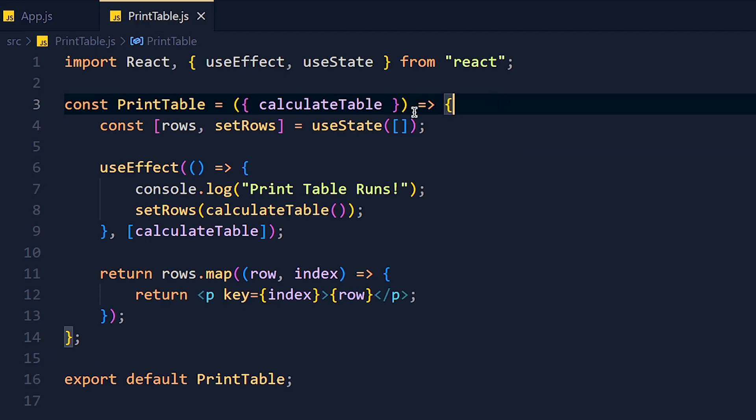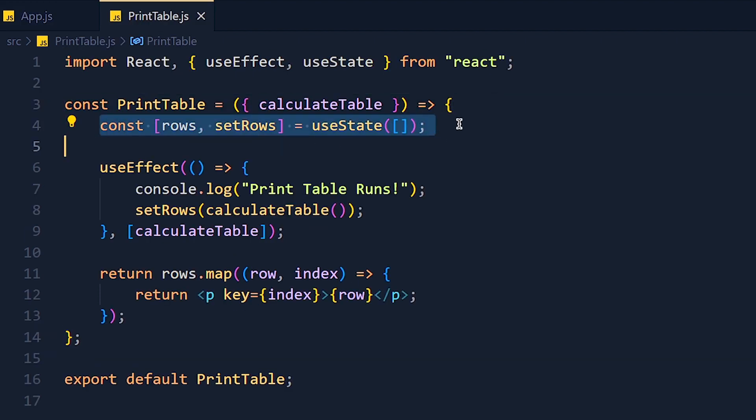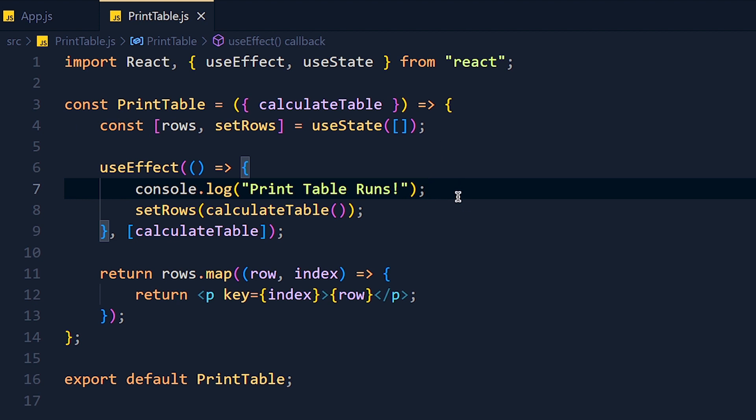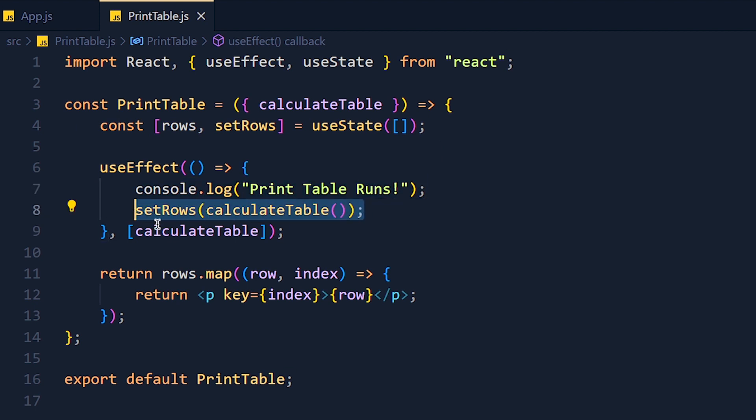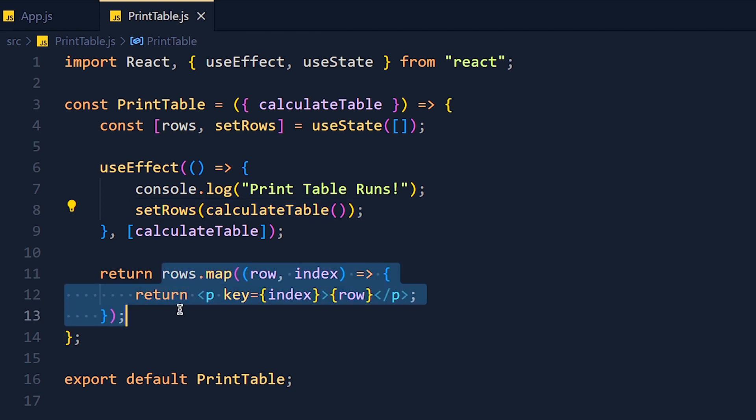So in this component, I create state rows. And in the useEffect, I console this line and pass this calculateTable function in setRows function, so that values of array are set in rows variable. And then print this rows array using the map method. Simple as that.